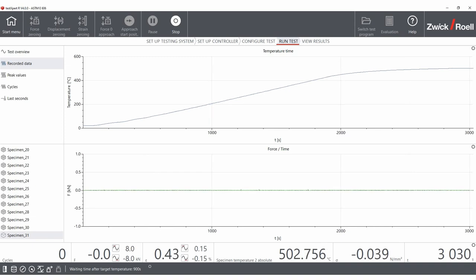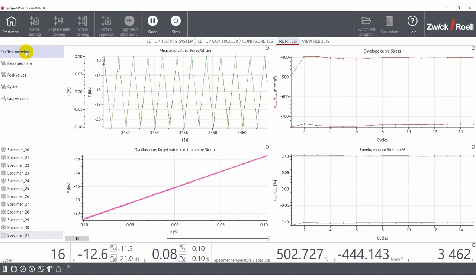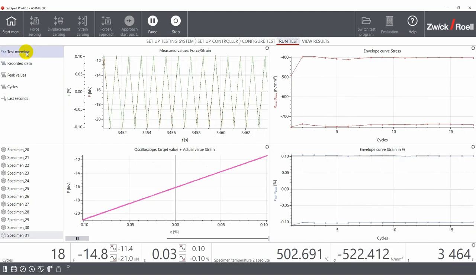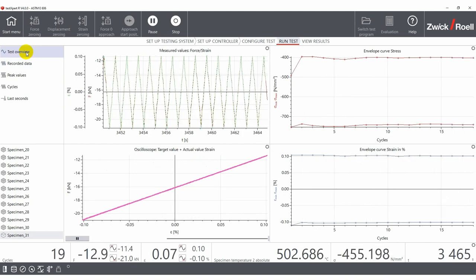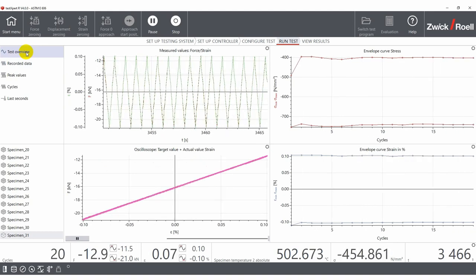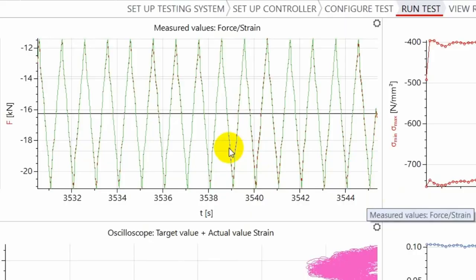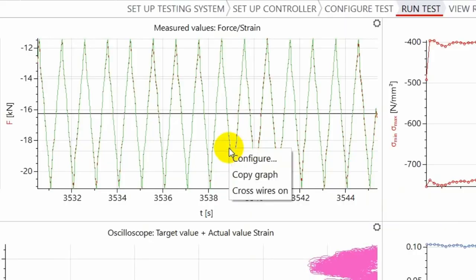While the test is being performed, it can be monitored in several predefined windows. These windows can be freely and intuitively adjusted with a simple right click.